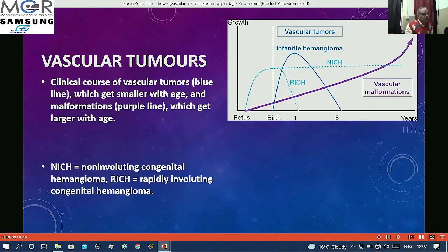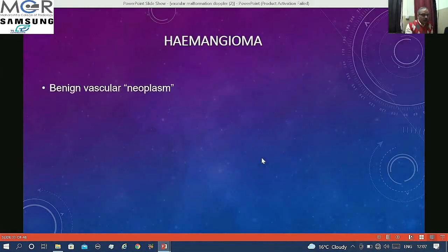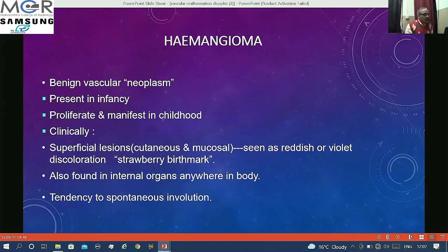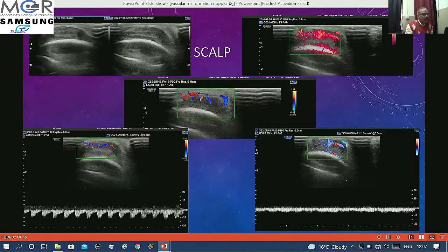Vascular tumors: hemangiomas appear after birth. They are either rapidly involuting — resolving by one year — or non-involuting, reducing in size by five years. In contrast, vascular malformations, being hungry for blood, get blood supply and steadily increase in size over the years. Hemangiomas are benign vascular neoplasms present in infancy, clinically appearing as superficial lesions — classically the strawberry birthmark — and can also be found in internal organs, with a definite tendency for involution.